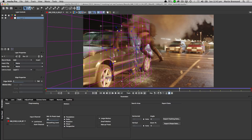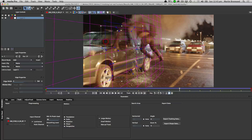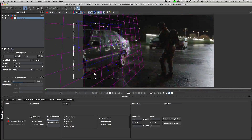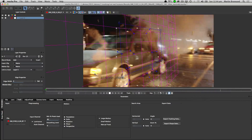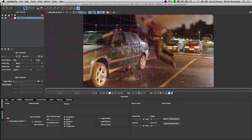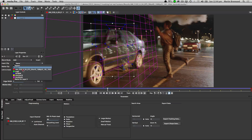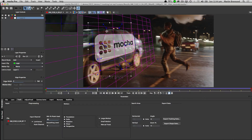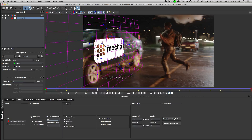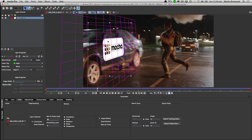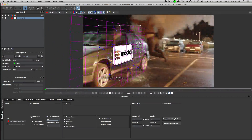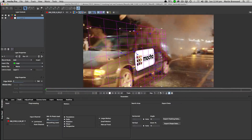Once we have this tracking information we can still manipulate it after we're done and it will still lock on correctly — we don't need to re-track. So I can go here and insert a clip such as a logo, warp it around, move it into place, and then start tracking exactly like that.